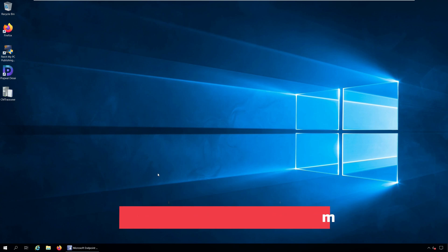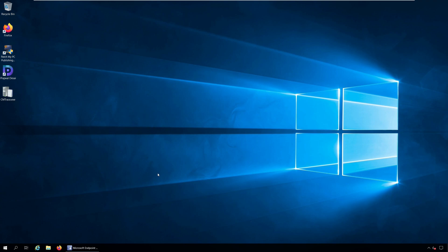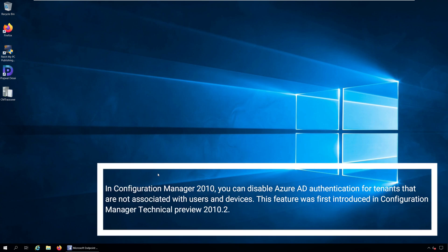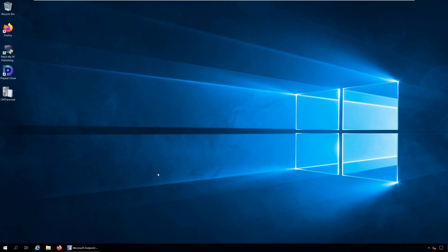In Configuration Manager 2010, you can disable Azure AD Authentication for tenants that are not associated with users and devices. This feature was first introduced in Configuration Manager Technical Preview 2010.2. Now you can use this feature when you upgrade to Configuration Manager Current Branch version 2010.